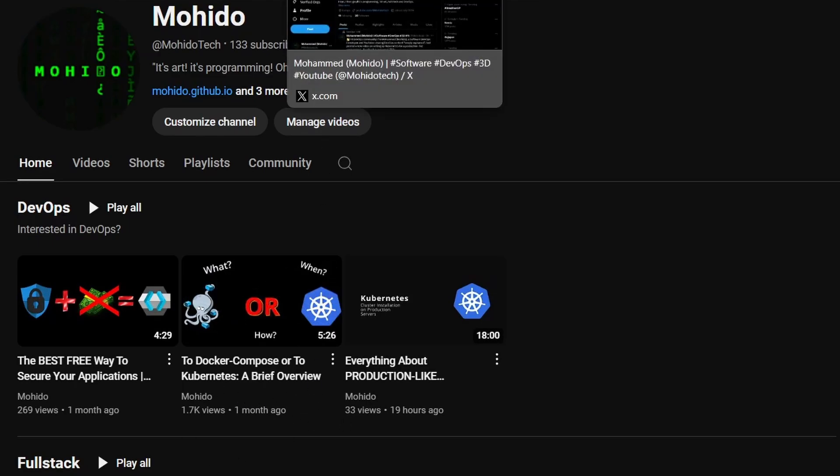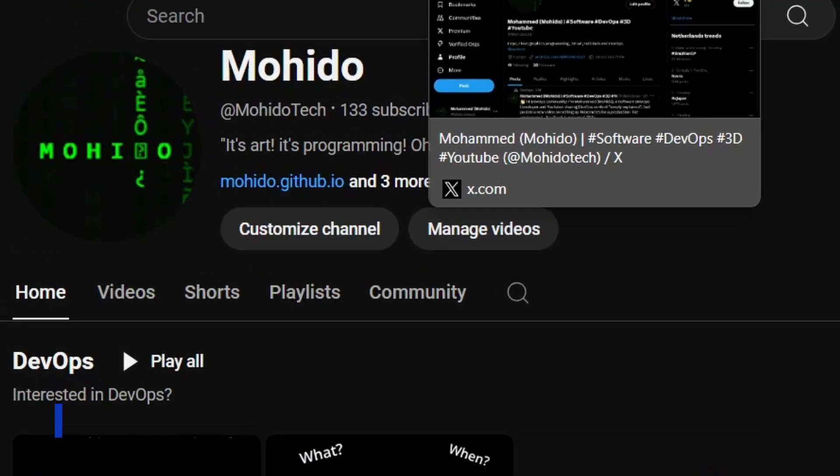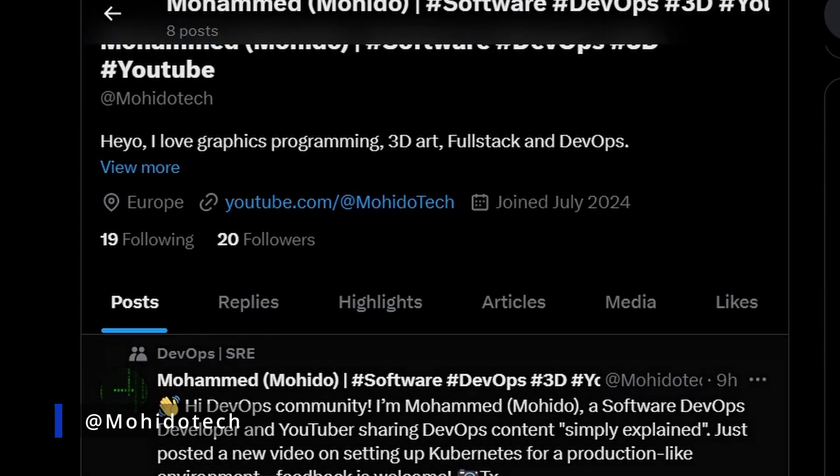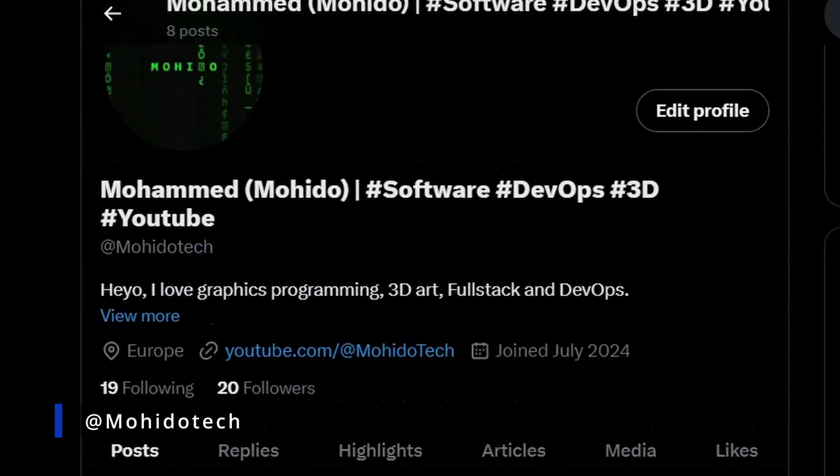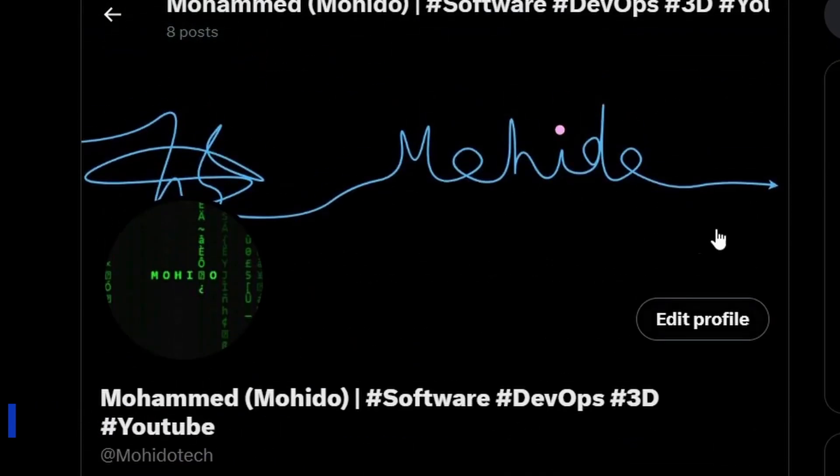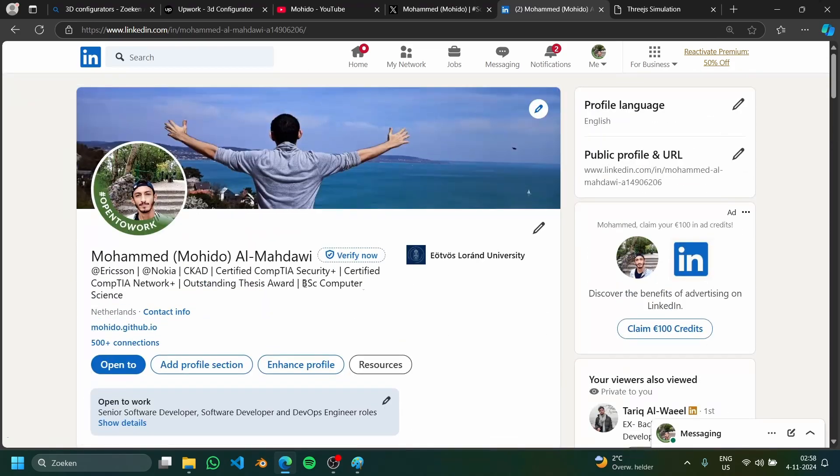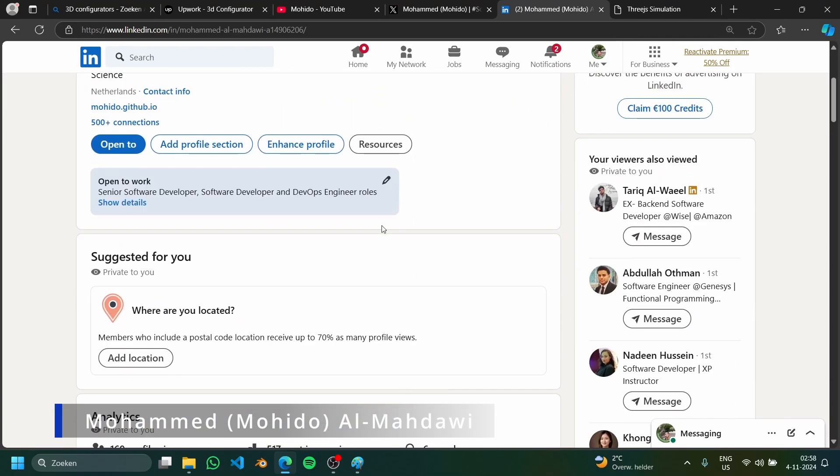Make sure to subscribe because I upload frequently except for the past month because I got really sick and life happened. So if you're also interested you can follow me on Twitter or X, I am active sometimes there, and then also you can follow me on LinkedIn, you can DM me, send a connection, we can chat whatever.